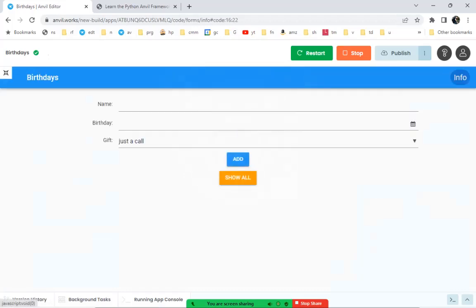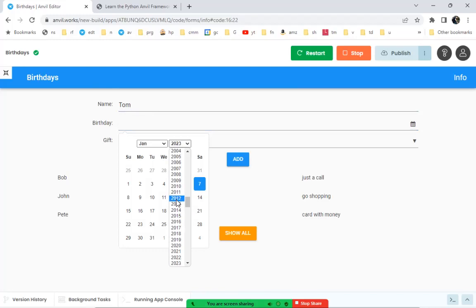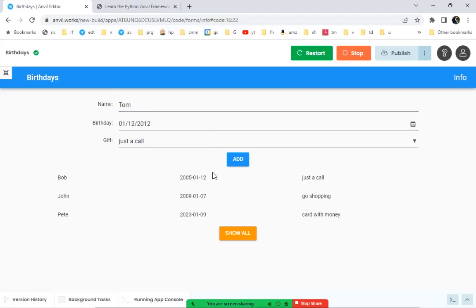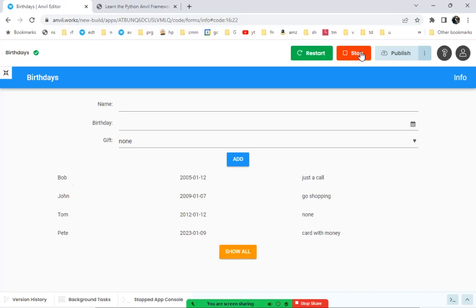Navigation is working — clicking info goes to the info page, and clicking back goes home. Let's add something new: put friend Tom in with a birthday back in 2012, with no gift since he's not that good a friend. Tom is added. Clicking 'Show All' repopulates the repeating panel with all rows of the database, with each label bound to the name, date, and gift columns.